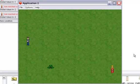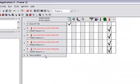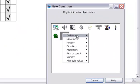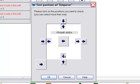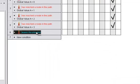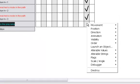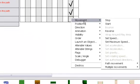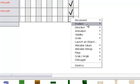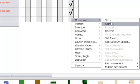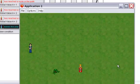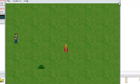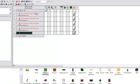But right now, if he goes out of the screen he doesn't reverse or stop or anything. So what we want to do is under Position, Test Position of emperor — click all the inner arrows. When he leaves the play area, add the action Movement > Reverse. Now he'll reverse when he hits the side of the screen.